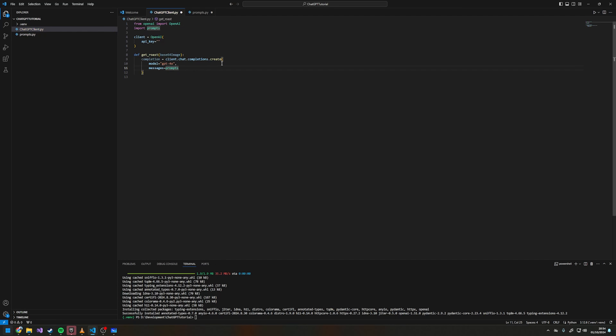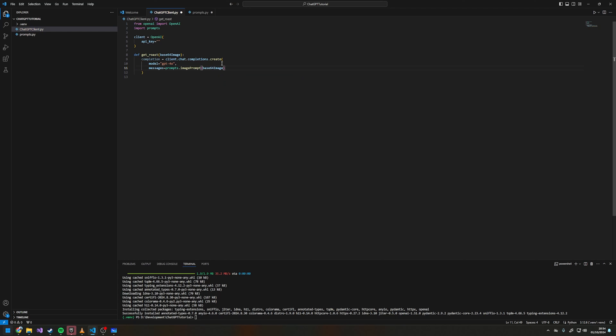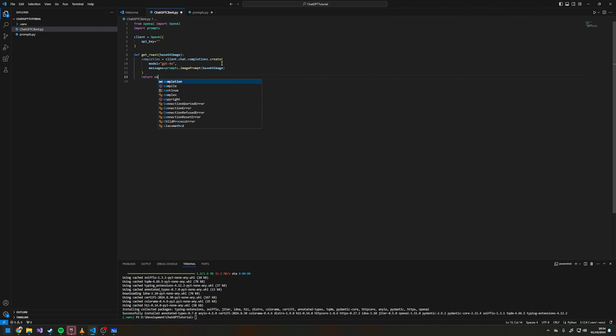Now in our messages we can go prompts.image_prompt and pass in the base64 image. Then we just return completion.choices, the first item in the array, dot message.